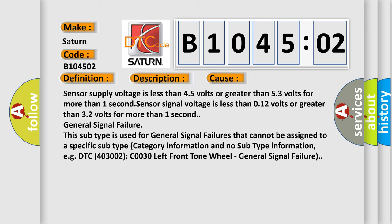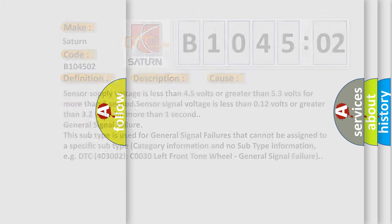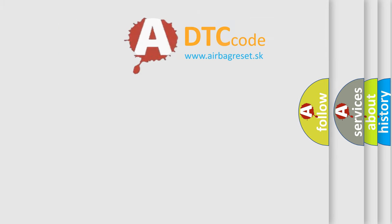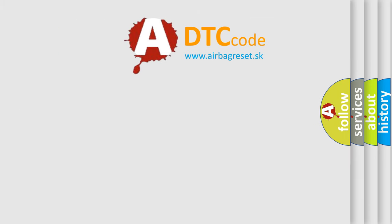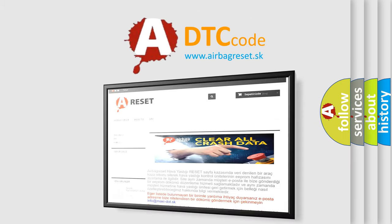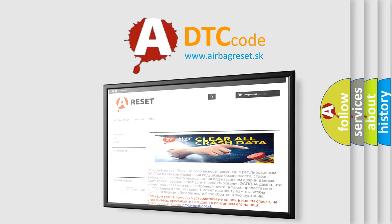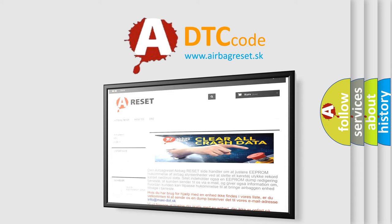The Airbag Reset website aims to provide information in 52 languages. Thank you for your attention and stay tuned for the next video.